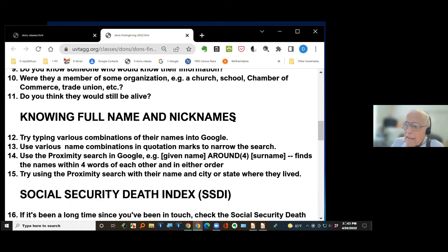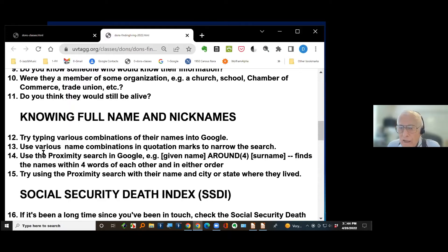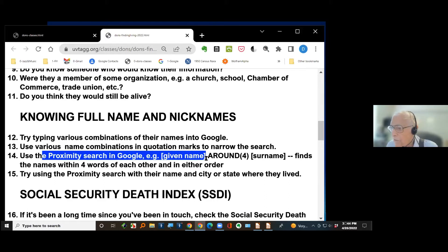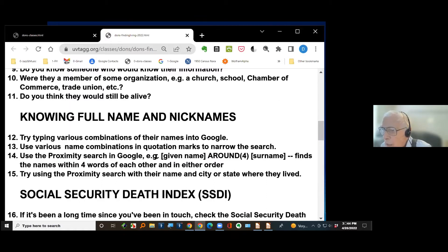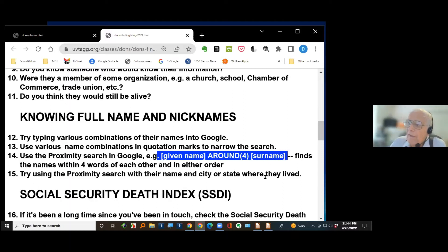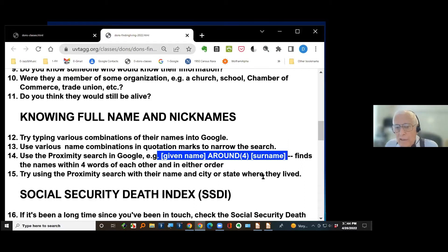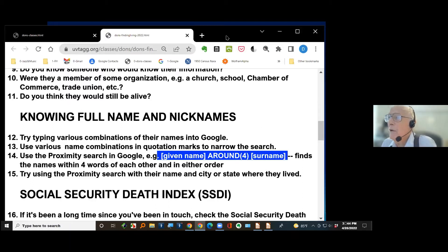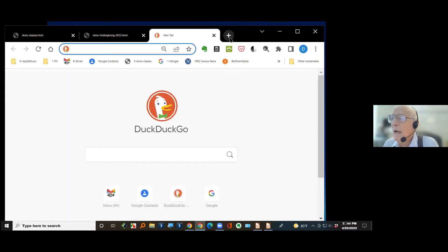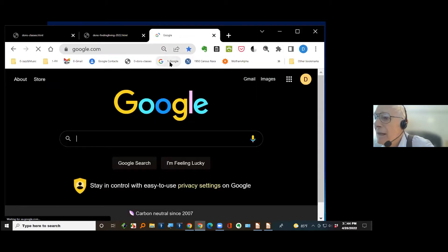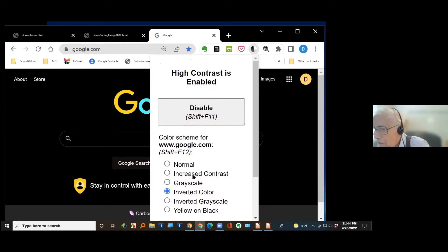If you do know the full name and nicknames, one helpful technique is Google's proximity search. You take one term, then the word AROUND in capital letters, then a number in parentheses indicating how many words maximum you want between the two terms, then the second term. Let me demonstrate — I'll go to Google and type my name: Donald R, AROUND(5), Snow. It found it, and you can see information about me in the math department and from RootsTech. With the AROUND command, it finds results in either order but within five words of each other.